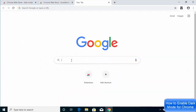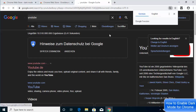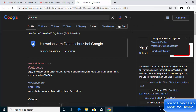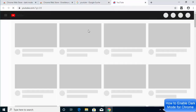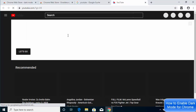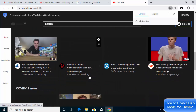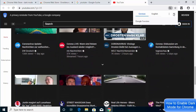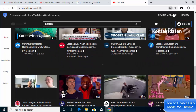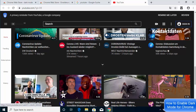Close that window and open any website — for example, search for YouTube. You can see that the website now opens in dark mode. I'll open YouTube and it also opens in dark mode.